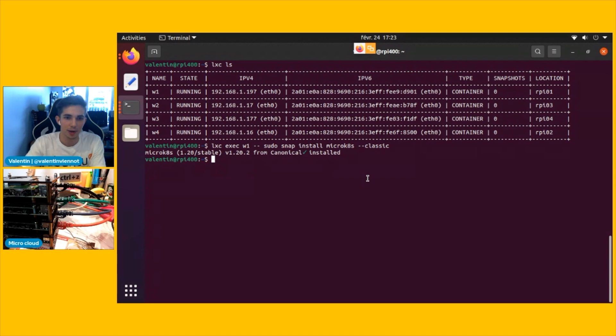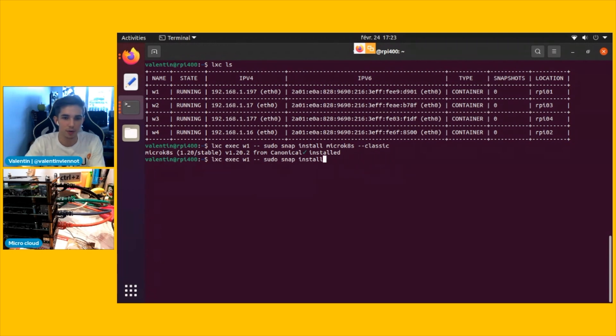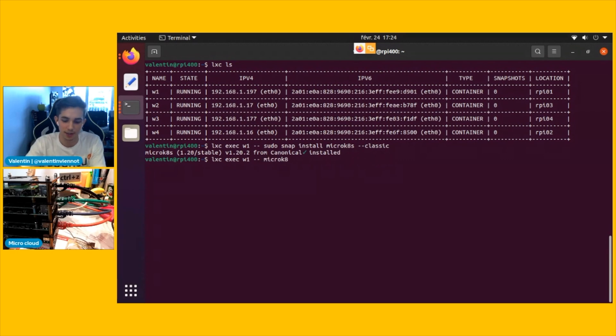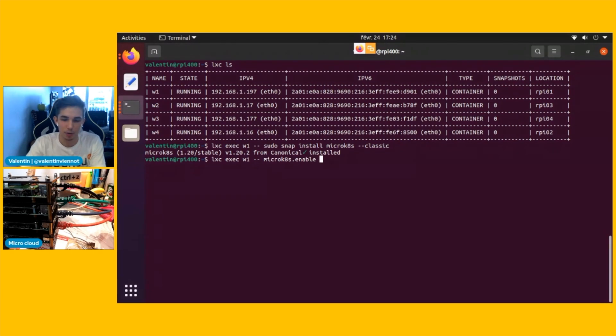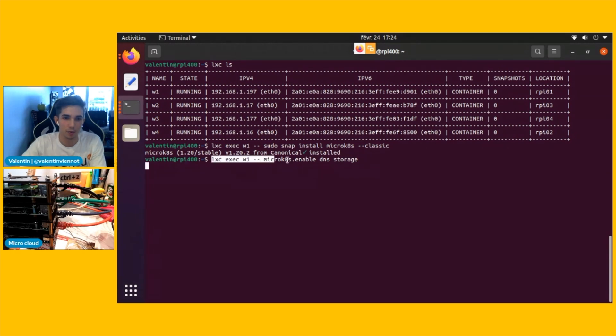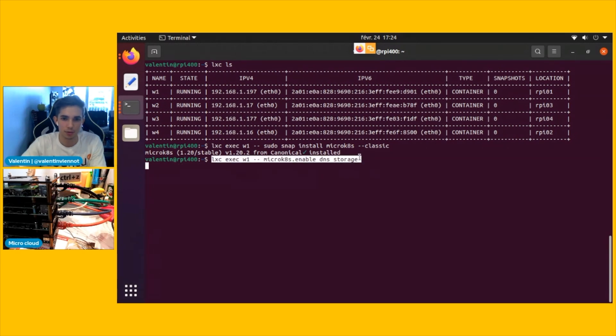So now that we have the microk8s snap installed, we're going to configure microk8s quickly to enable DNS and storage that we're going to require later. So let's do microk8s enable DNS storage. And again, do that on the four nodes.